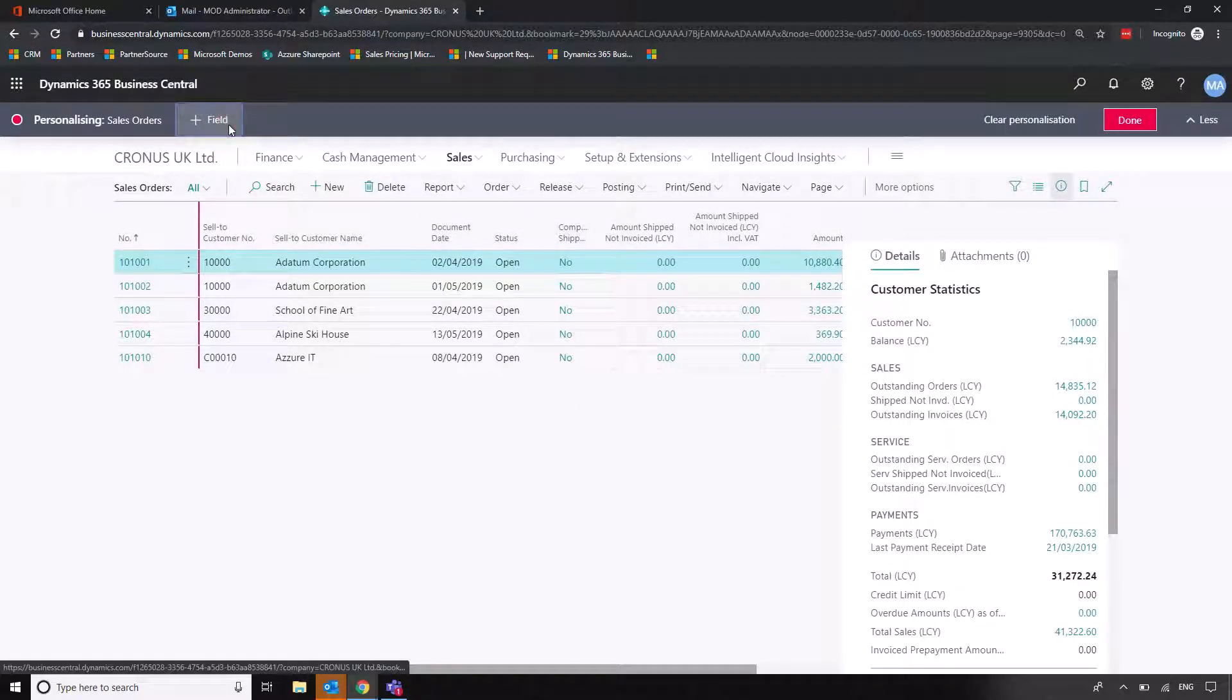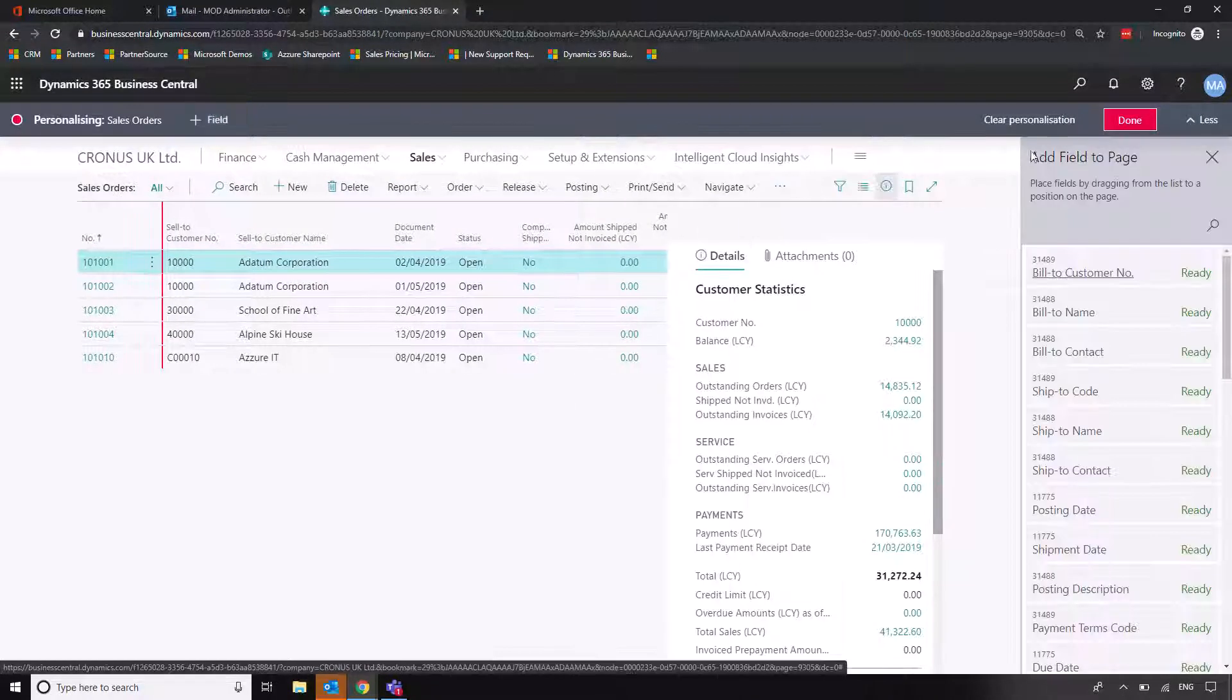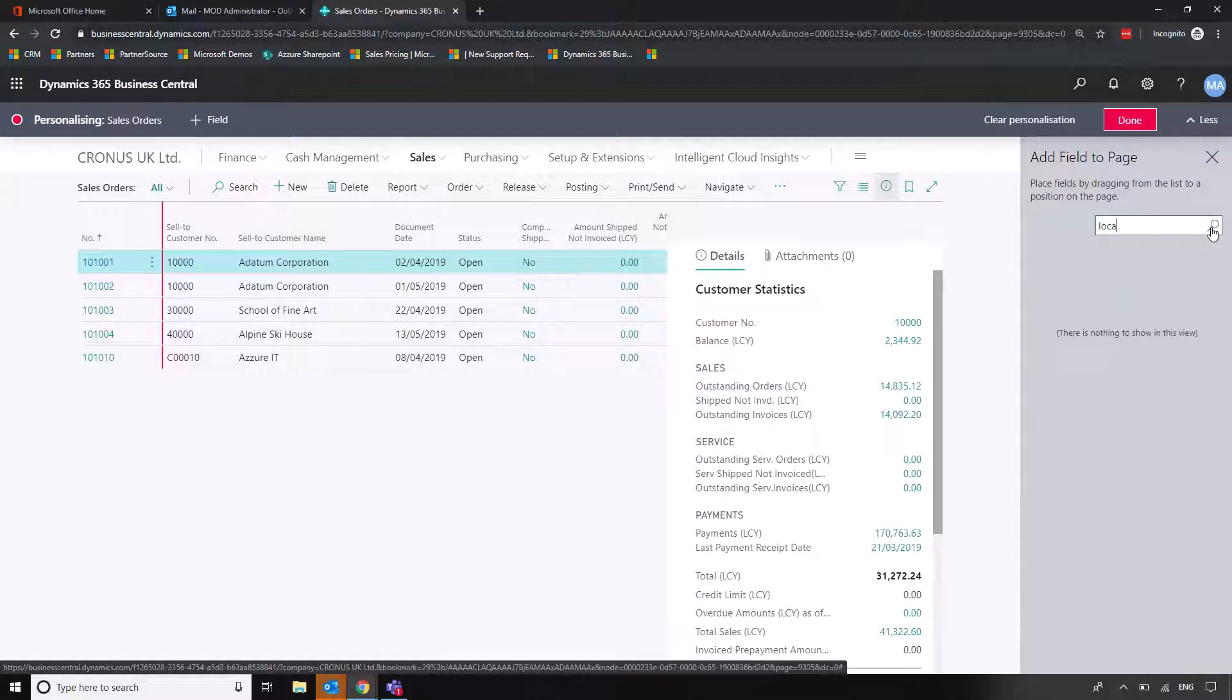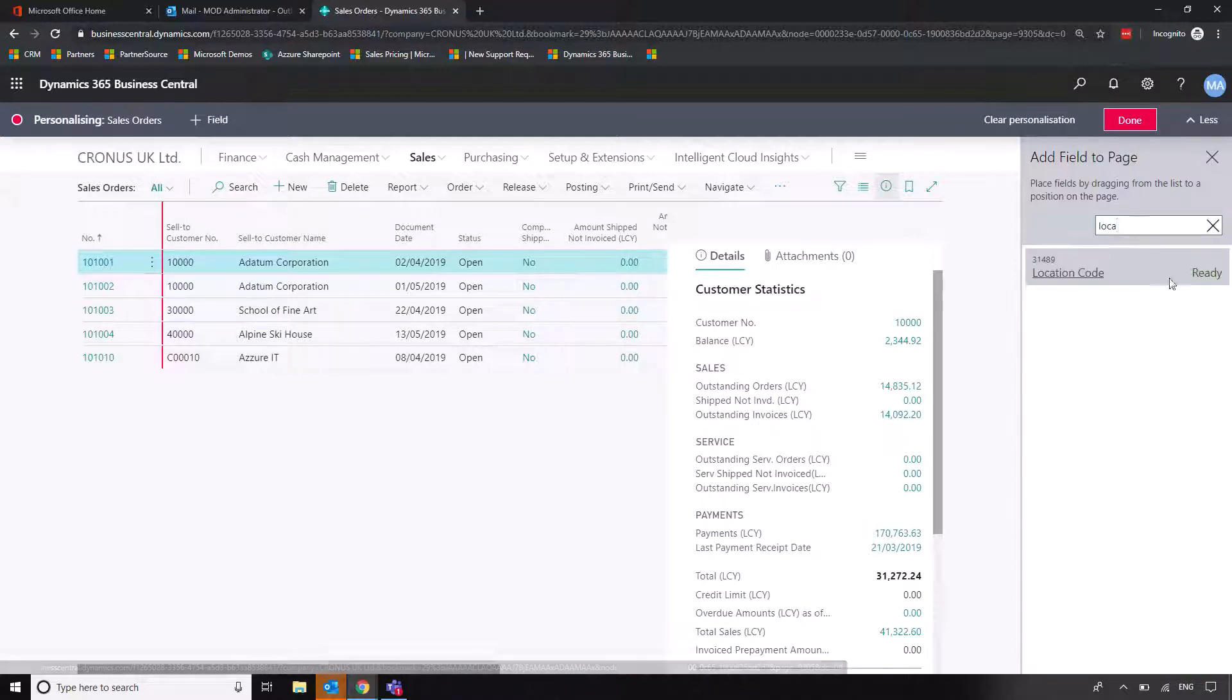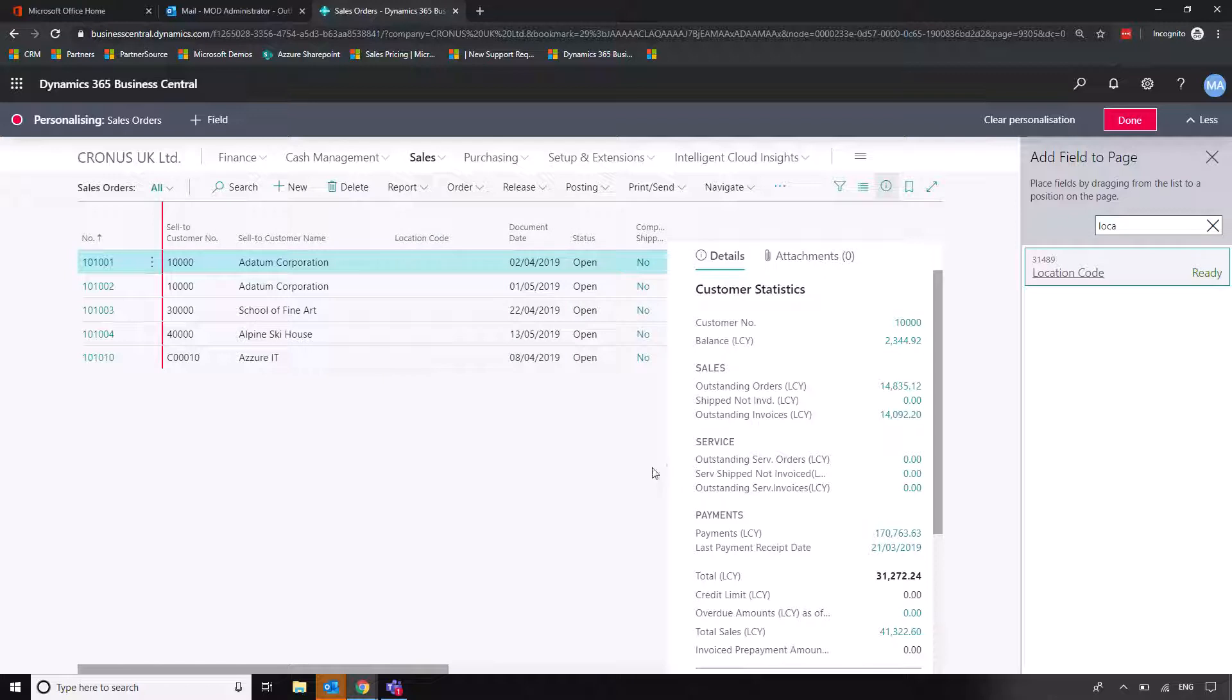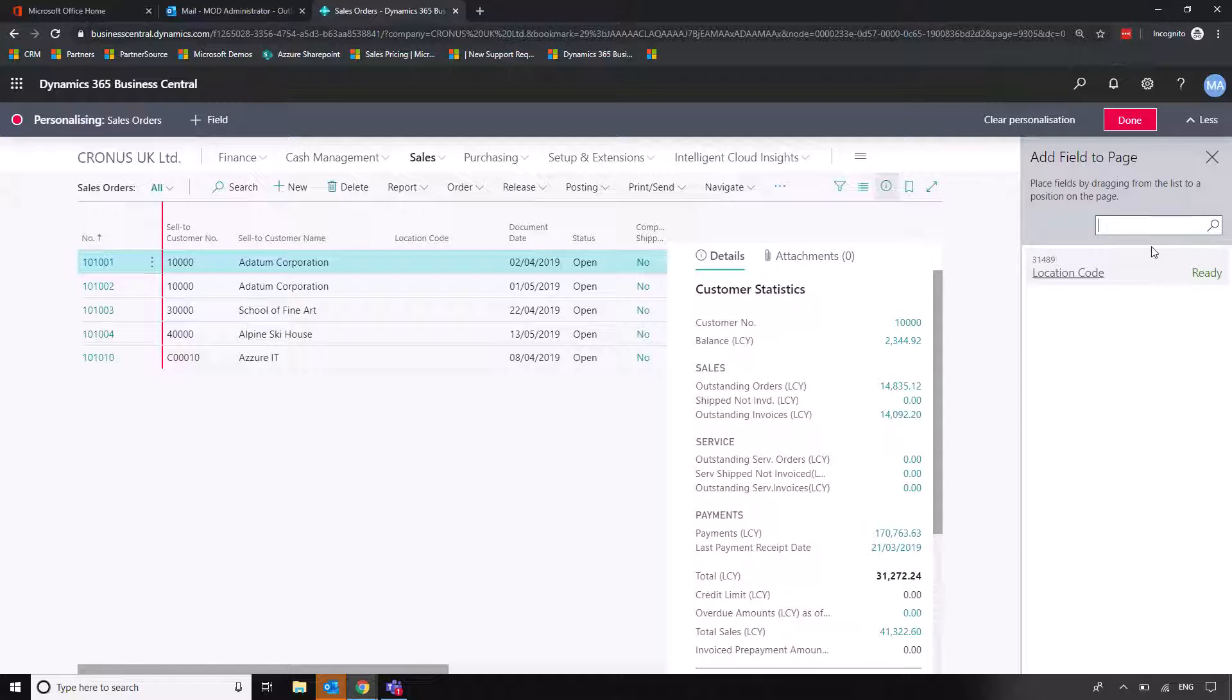So what I can do is I can click on personalize and then I can click on field and then I can search for just location. Location code and I can just drag and drop that. So very easy to do but you can see from here just how many fields you have the option of bringing in.